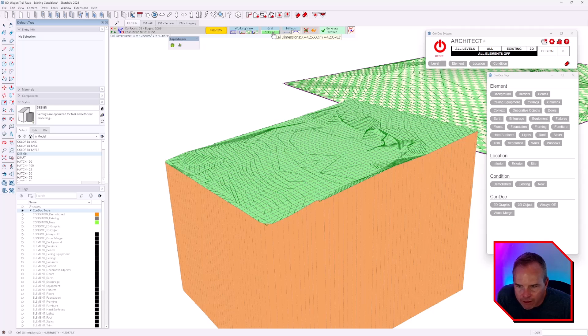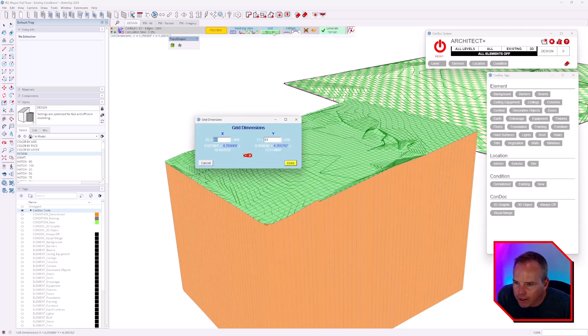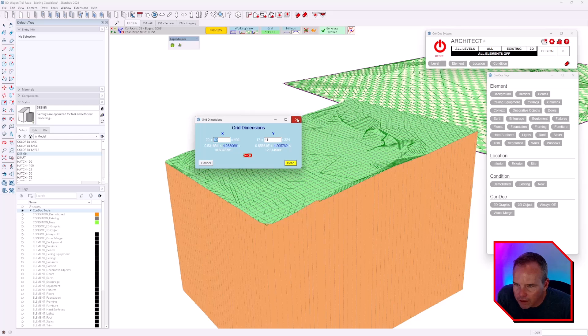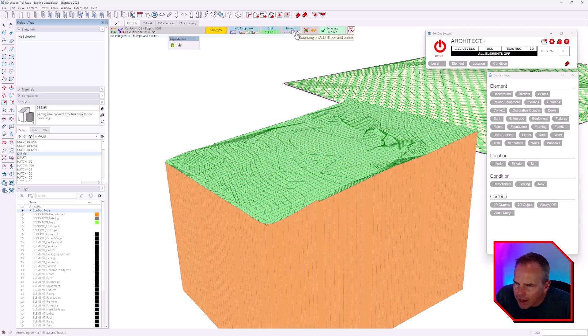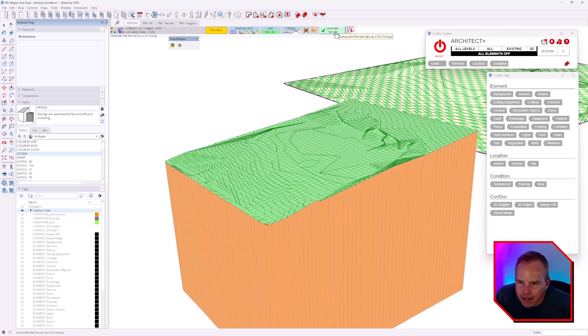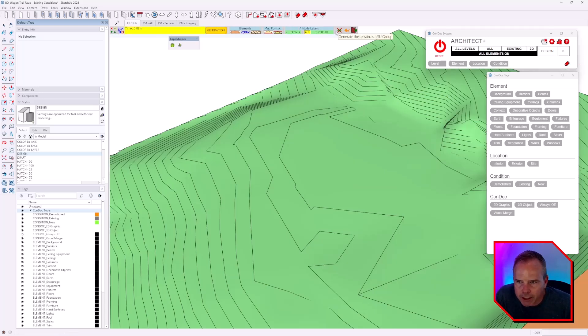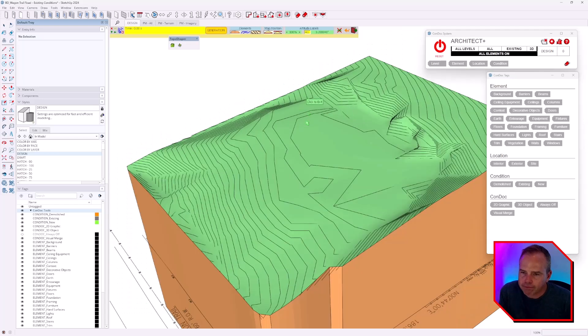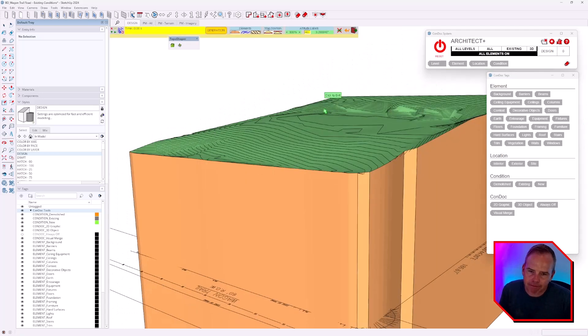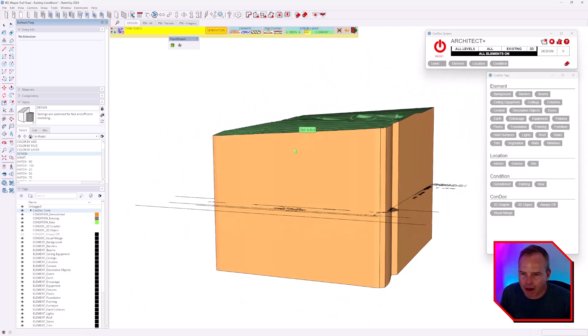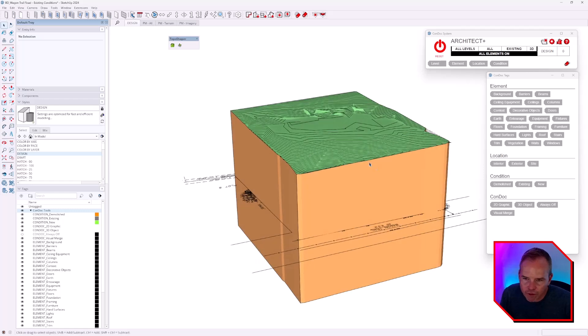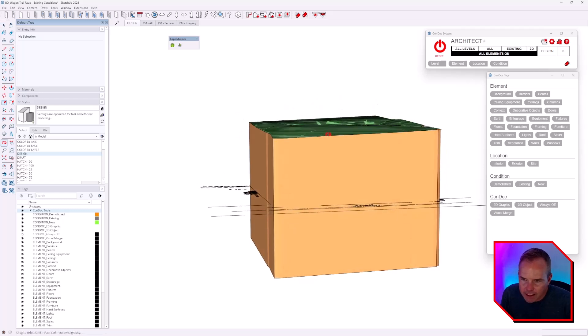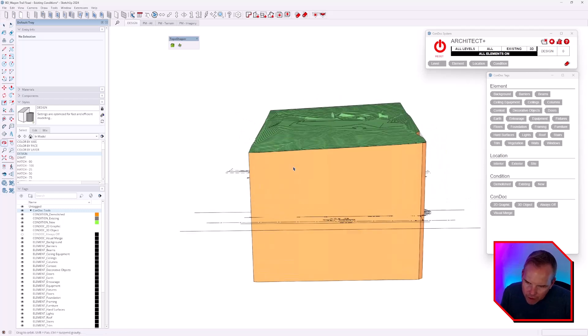This one's a little bit simpler. We'll just hit Calculate Terrain. You could mess with your grid, although when I look at this I'm fairly satisfied with the grid as it is. You can mess with whether you flatten or round the hilltops. Everything really looks pretty good to me, and I'll hit Generate Mesh. So now we've got our terrain.